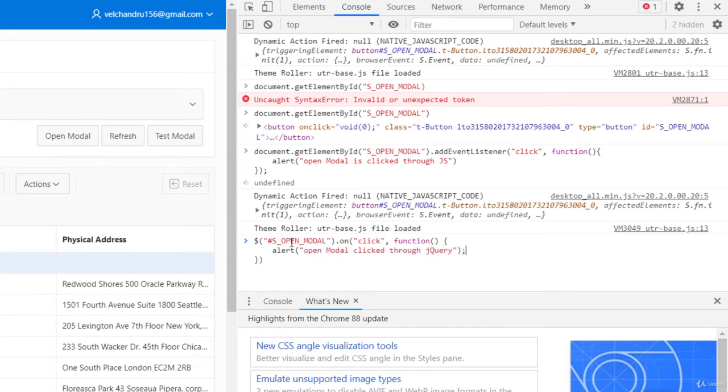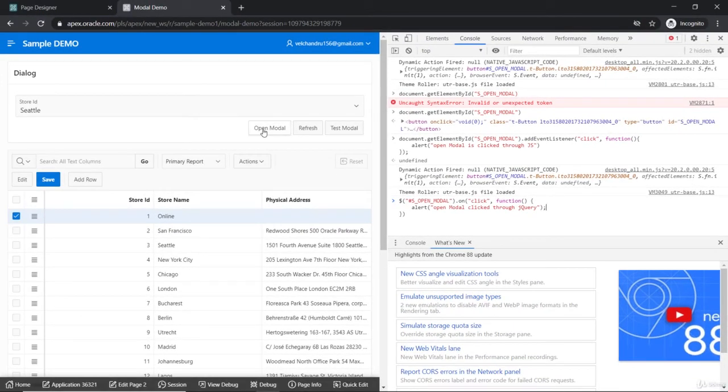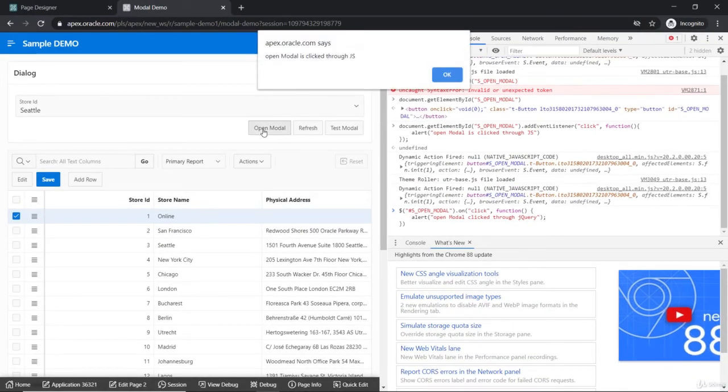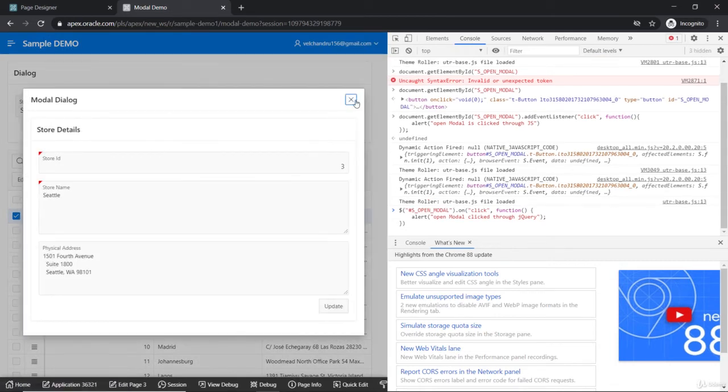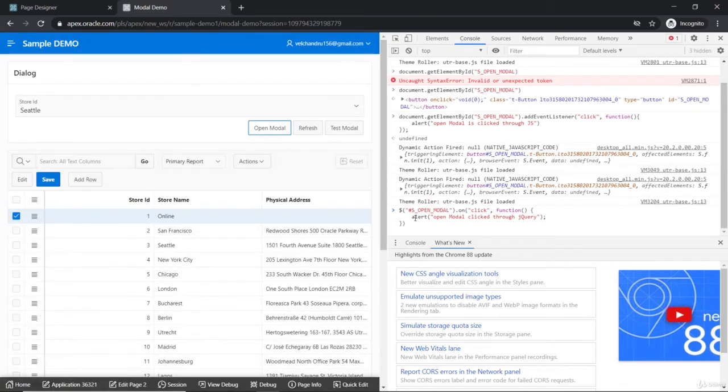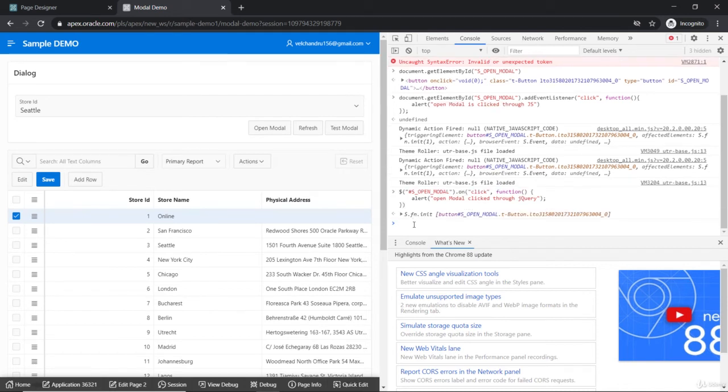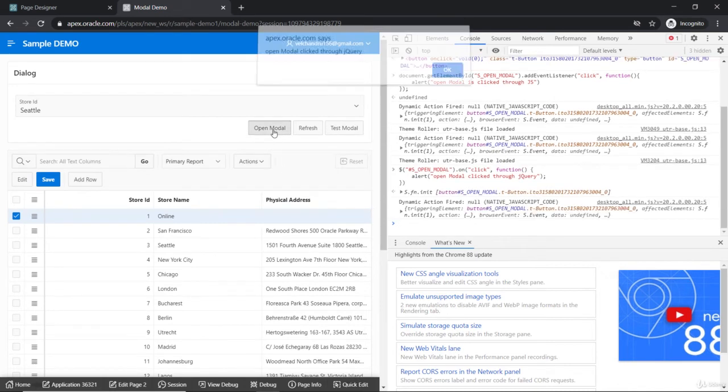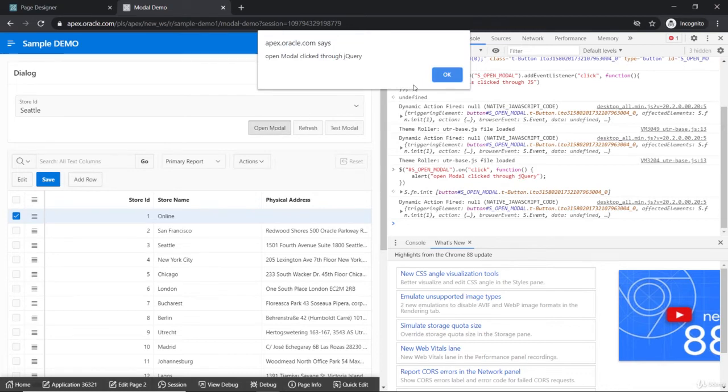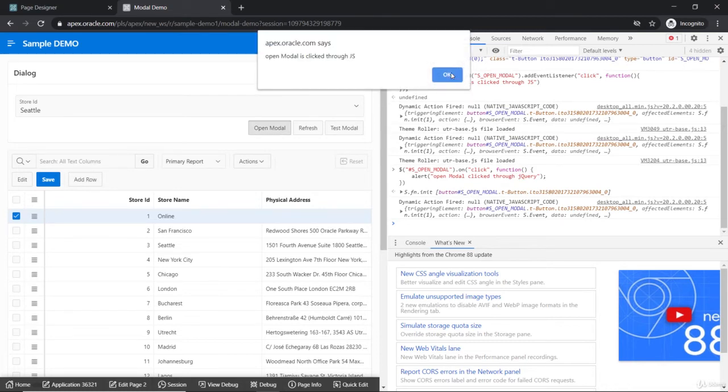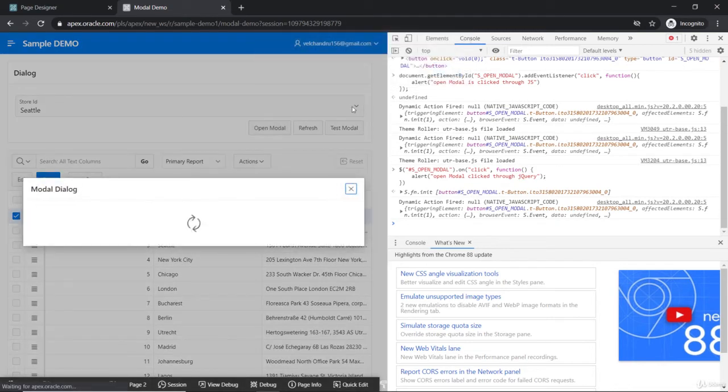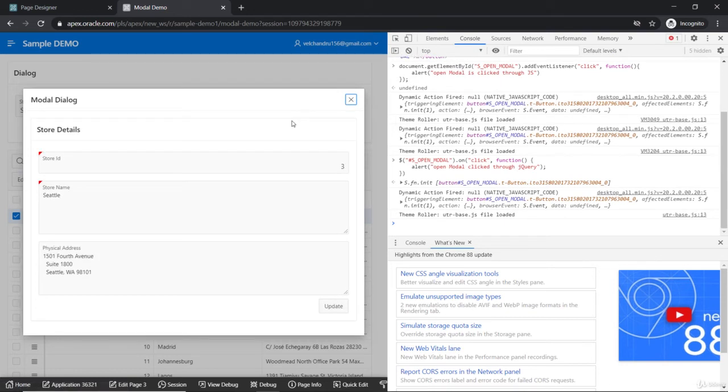We will see that now we will be getting one more action. Now we are seeing through JS and even our own dynamic action. Now we will try to execute this. This has added. Now we will be seeing three actions: first is jQuery, then the JavaScript, then our dynamic action.